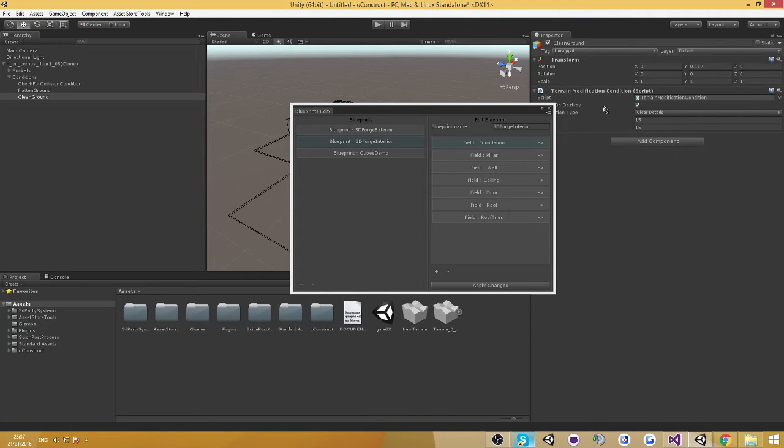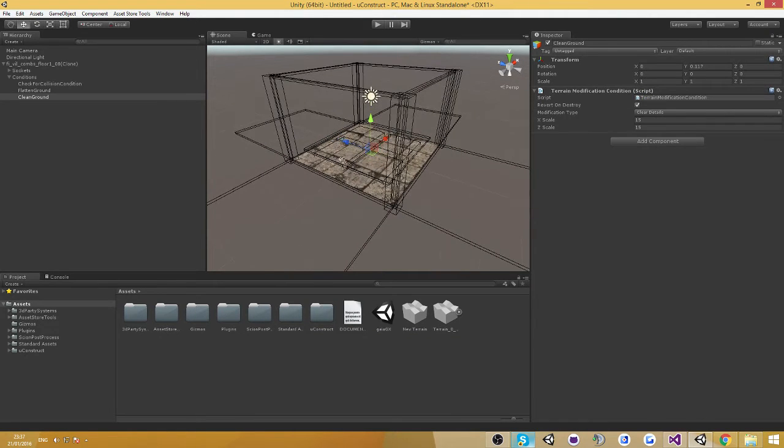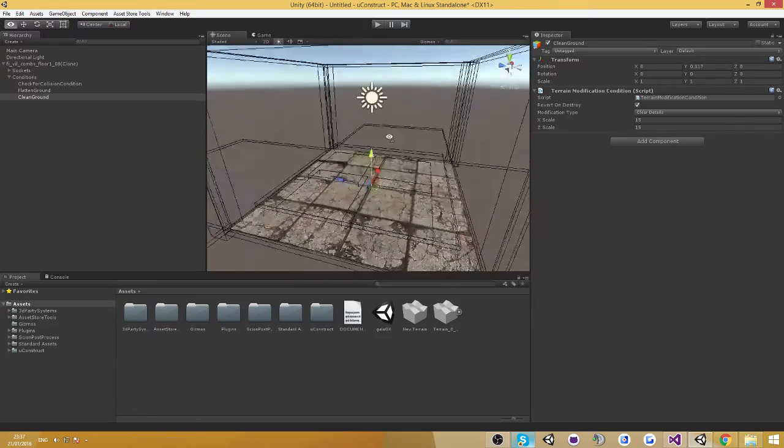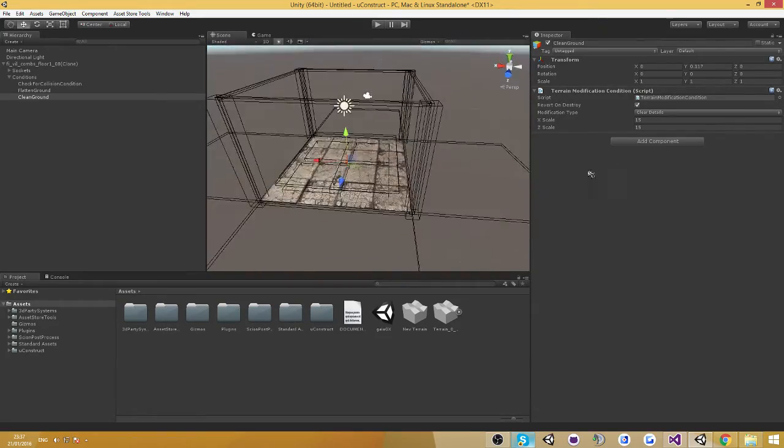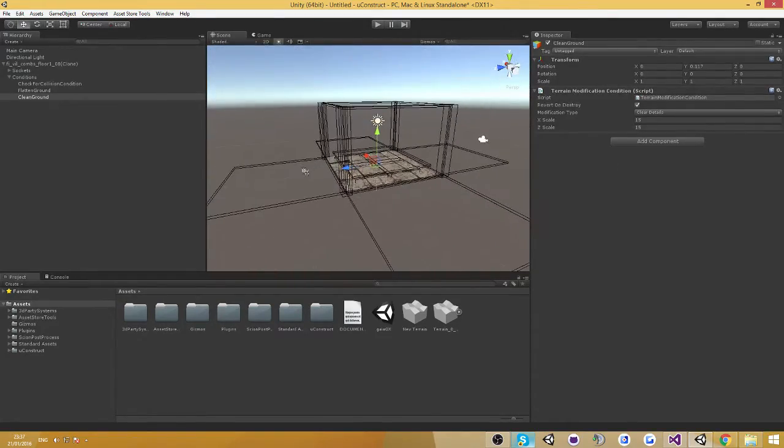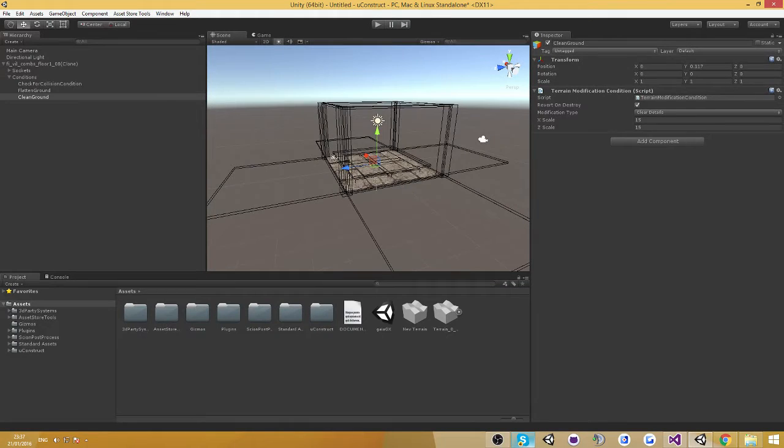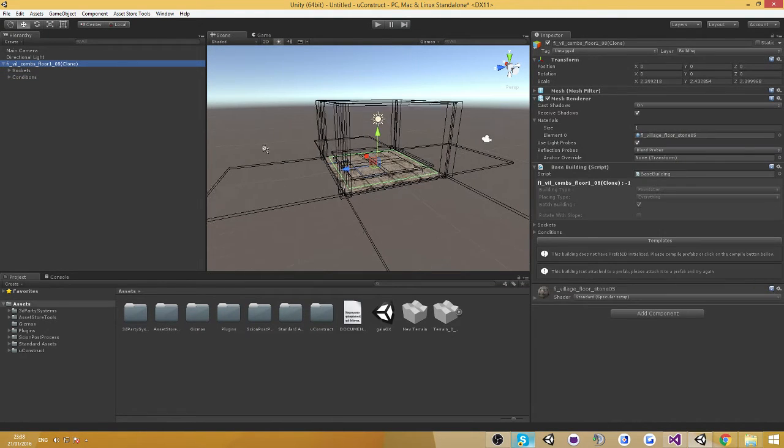Alright, so that's the cool thing about it. Now even though this is a different mesh than the one I started on, it still gets all the size, the exact size, all the conditions, all the sockets, and all the positioning are correct as well.